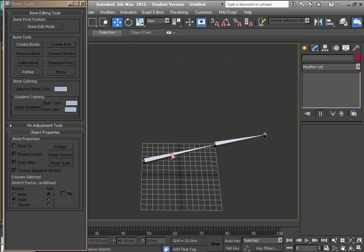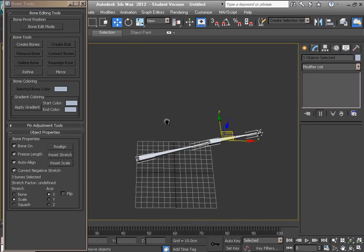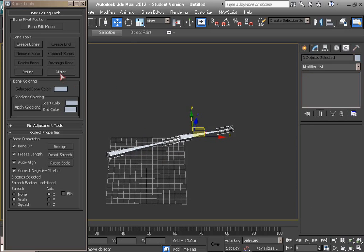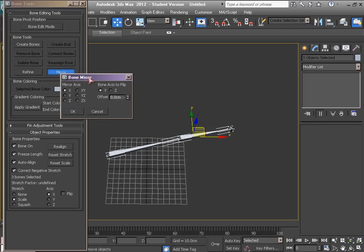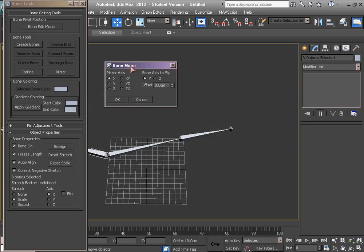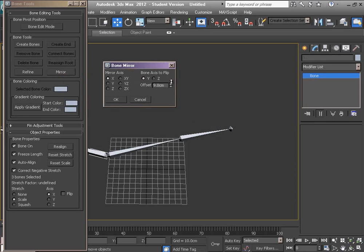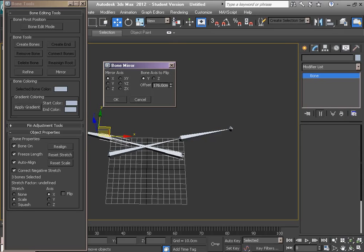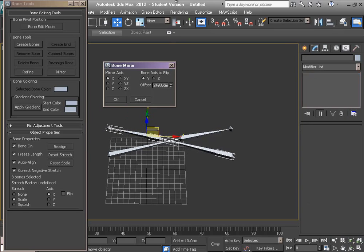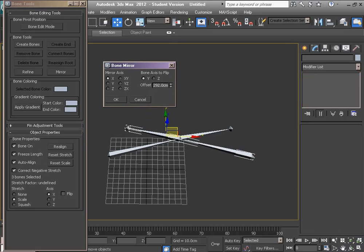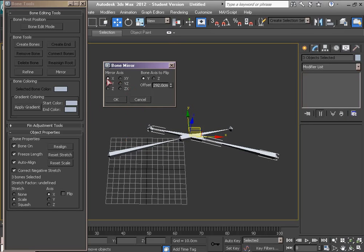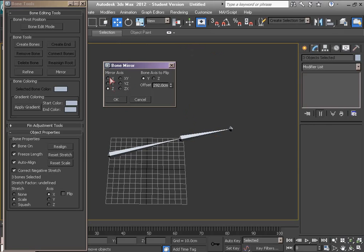We can mirror the bones, clicking Mirror, setting offset. We can change the axis on this main bone group.